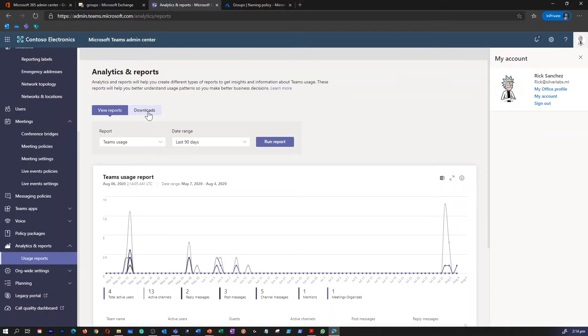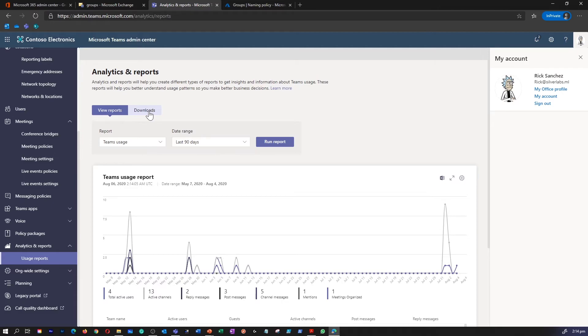The other functionality is you can download or export this report to a CSV file for offline analysis. So you can select Export to Excel or then on the Downloads tab, select Download to download the report when it's ready.